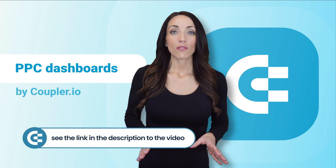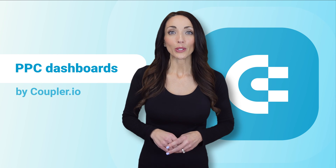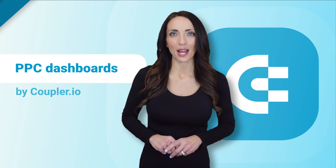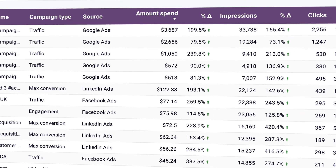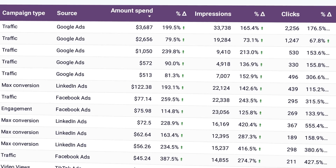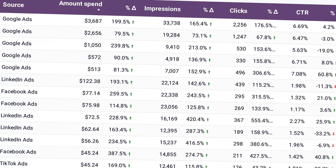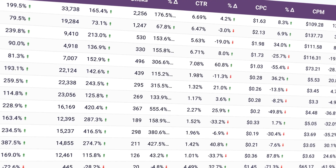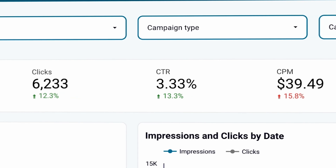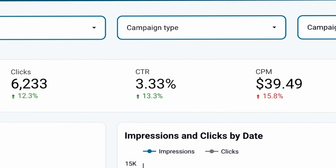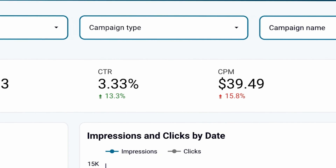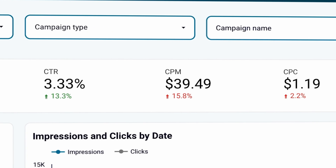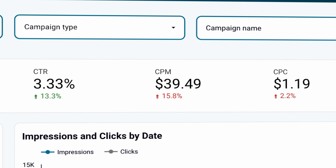Now, whichever PPC report dashboard you use, there are several features that I believe are the absolute must-haves. First of all, you need to see all your vital metrics at first glance, ideally on a single page, so you don't waste time jumping between tabs and files to access such essential data. No business is the same, so you want to have an easy way to swap one metric for another if it happens to be more relevant to you.